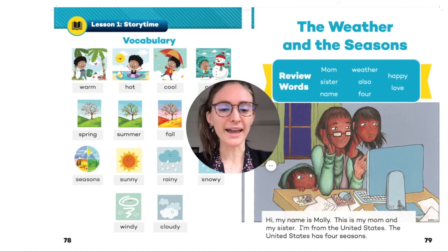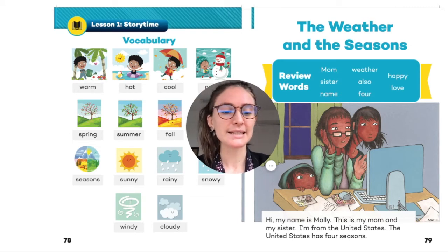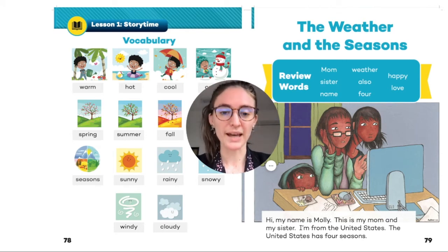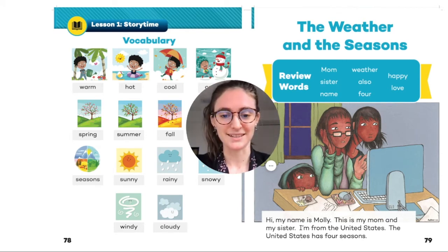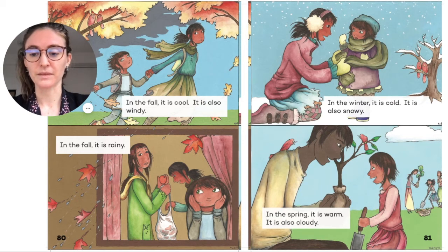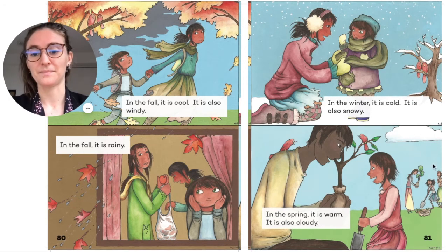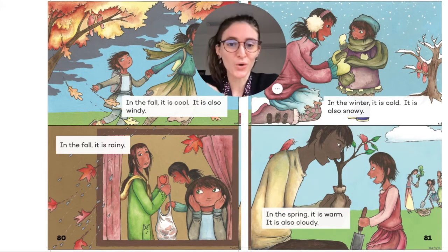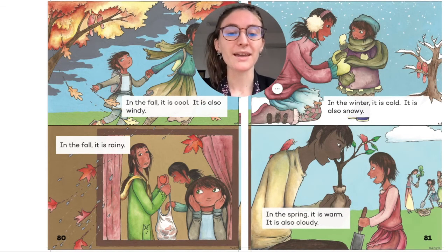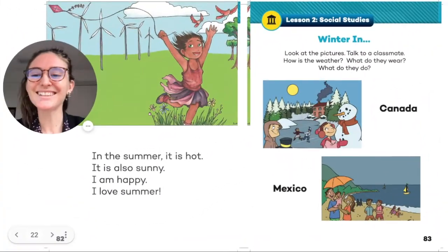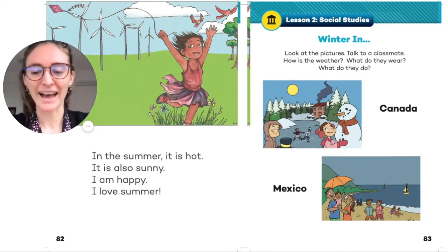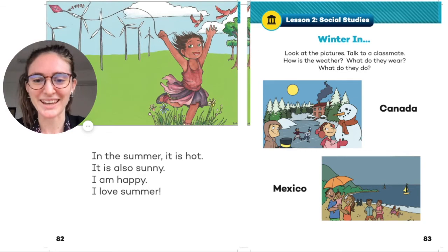Hi, my name is Molly. This is my mom and my sister. I'm from the United States. The United States has four seasons. In the fall, it is cool. It is also windy. In the fall, it is rainy. In winter, it is cold. It is also snowy. In spring, it is warm. It is also cloudy. In the summer, it is hot. It is also sunny. I am happy. I love summer.